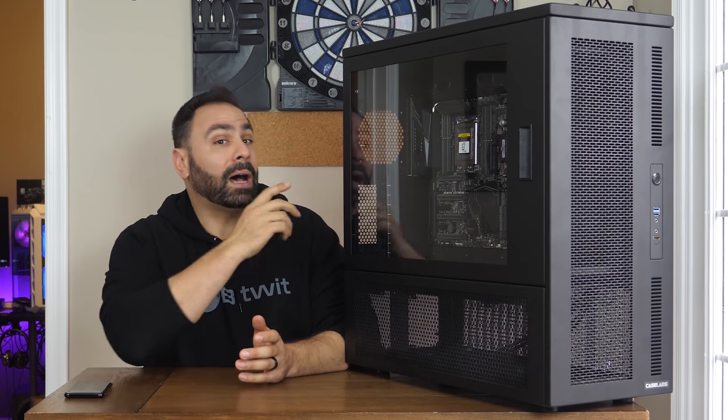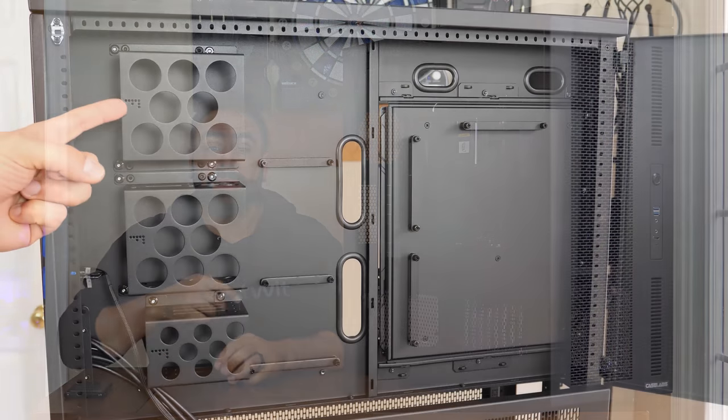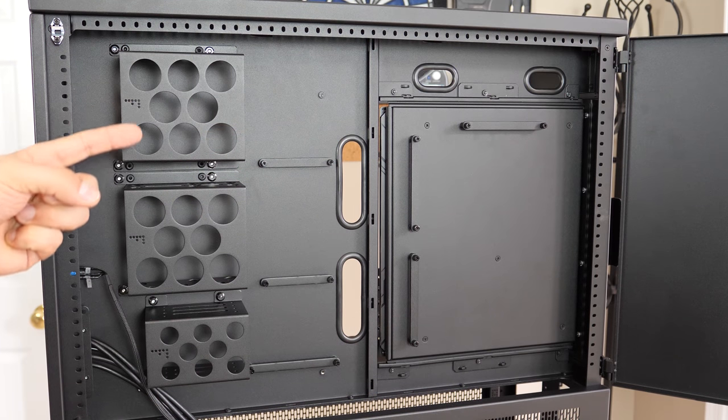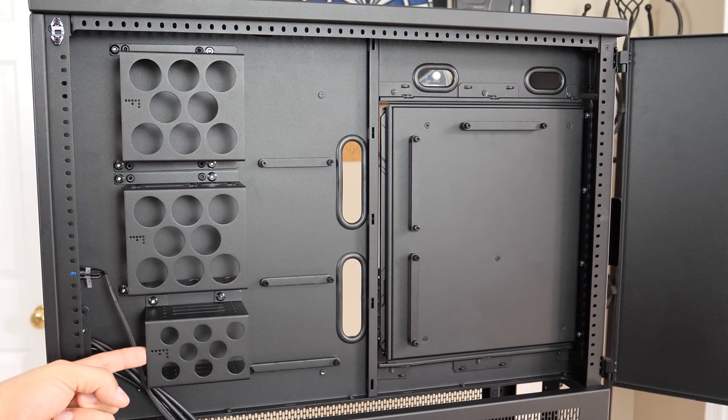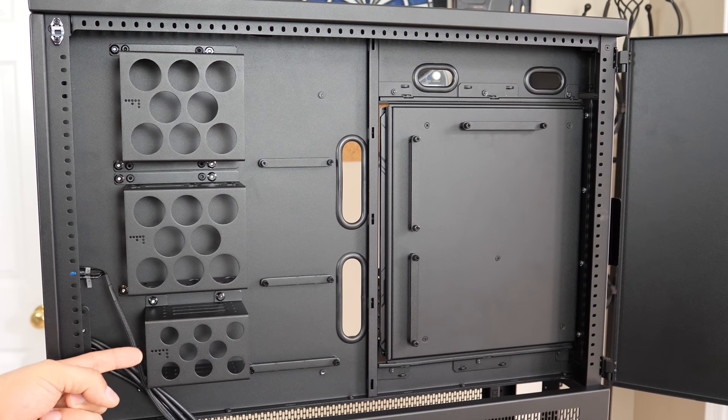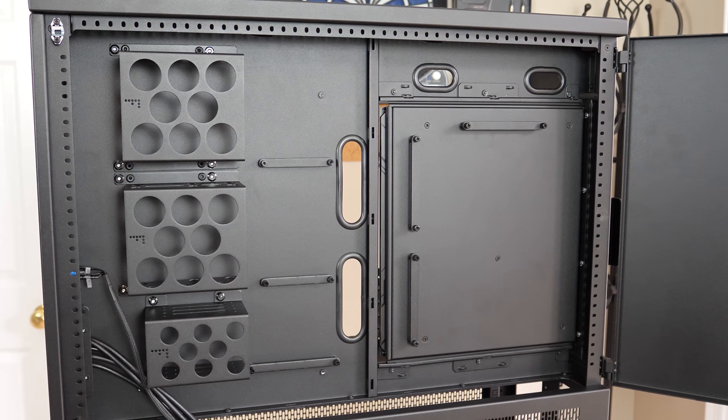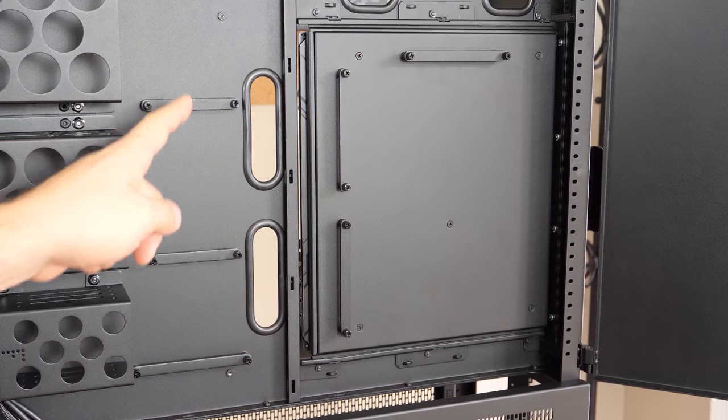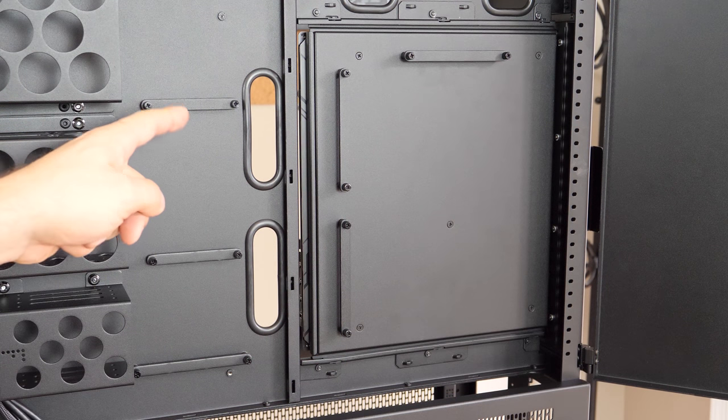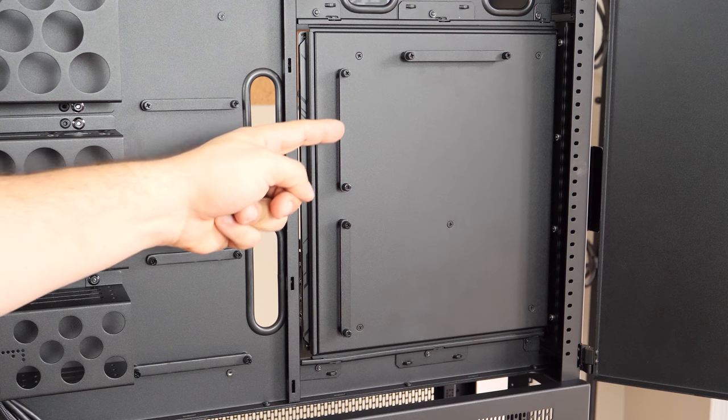Around behind the tray, we see our storage options. Two hard drive bays that hold two drives each, along with a single four-slot SSD caddy.